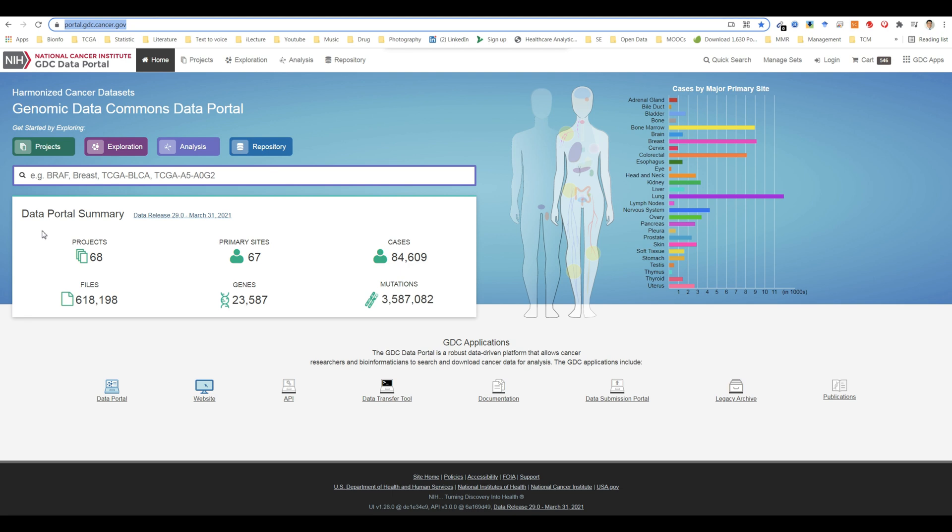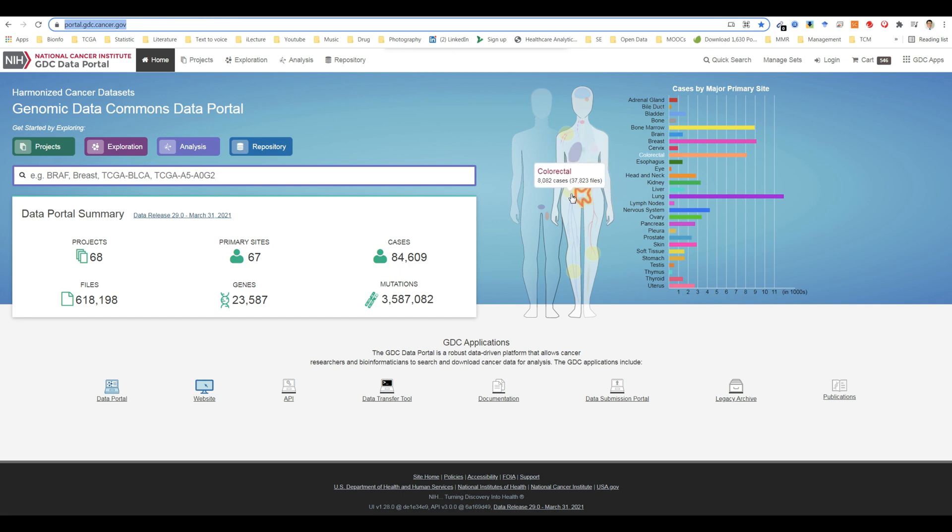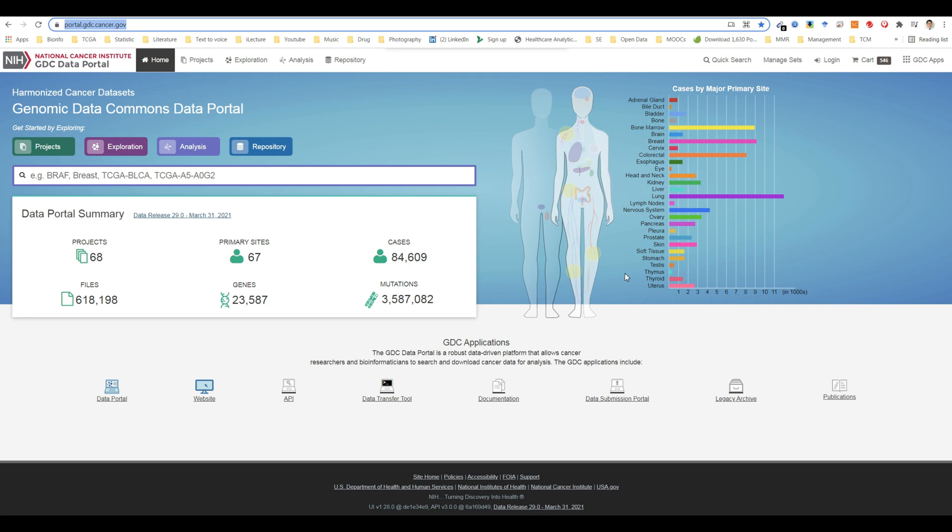These include navigation based on project, exploration, analysis, repository, or human anatomical sites. Each view provides a distinct representation of the same underlying set of GDC data and metadata.